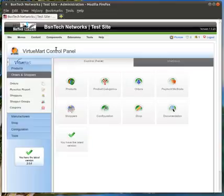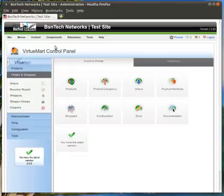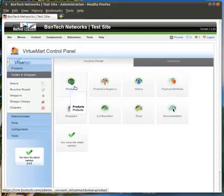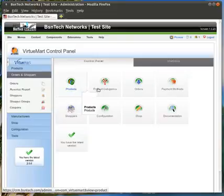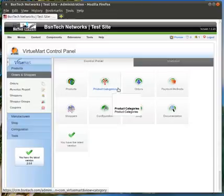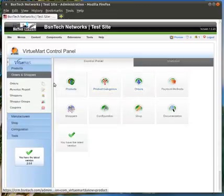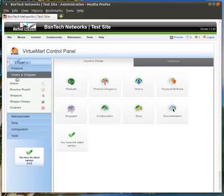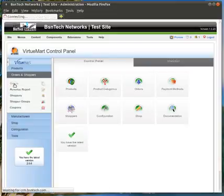VirtuMart is the e-commerce shopping cart system that BSN Tech Networks uses to create e-commerce websites. So you are first greeted with a control panel with products, which was covered in a previous video, product categories, which also was covered in a previous video, and then orders, which is this video. You can access orders from here or over on the left-hand side under Orders and Shoppers, and then you can click Orders.